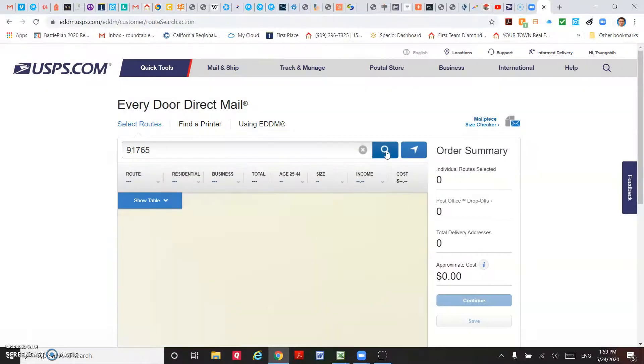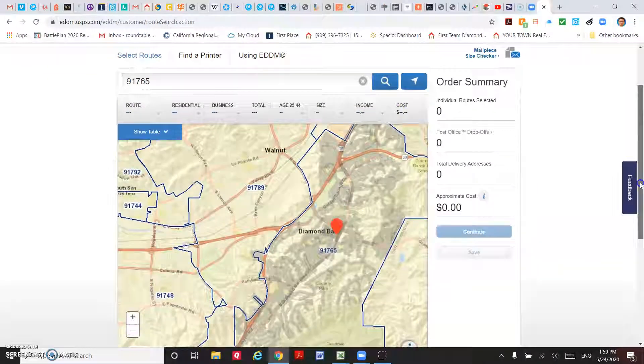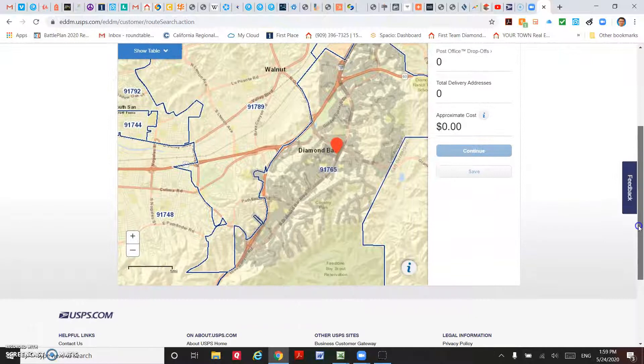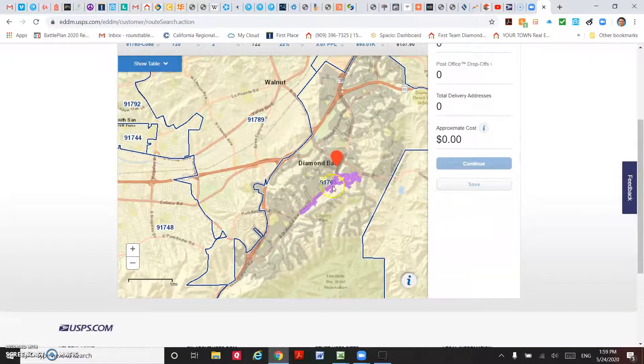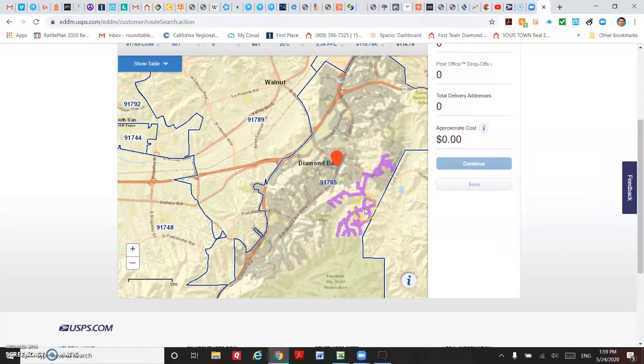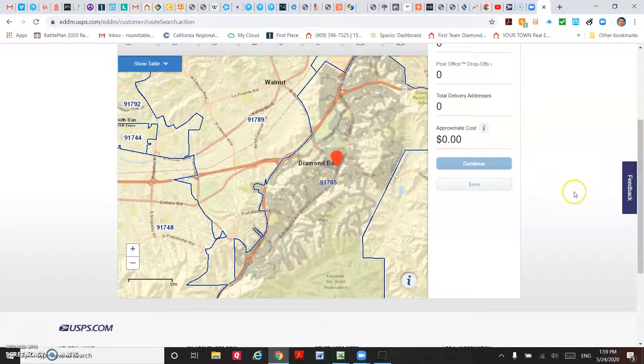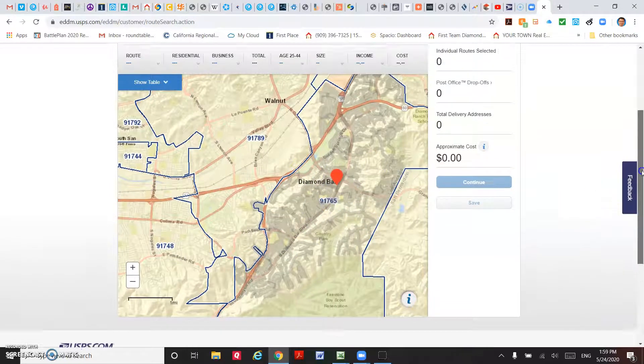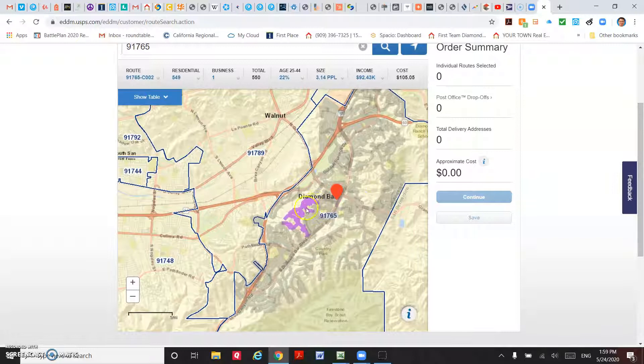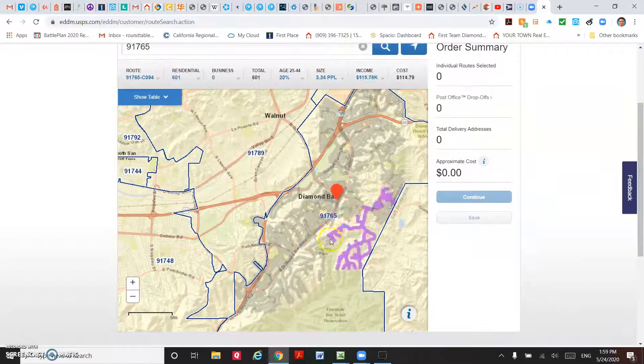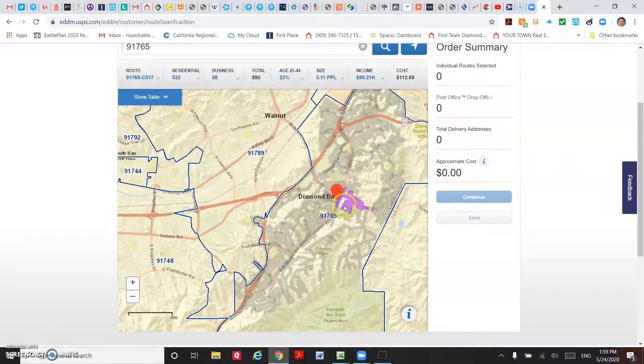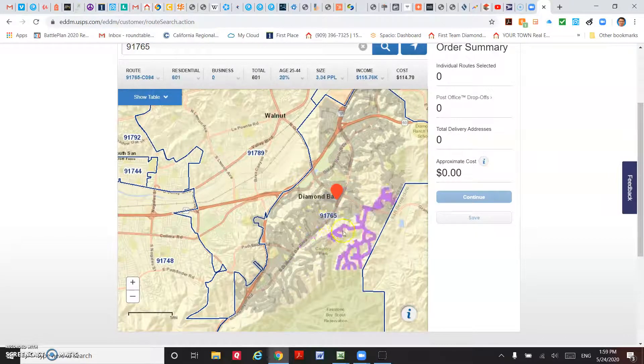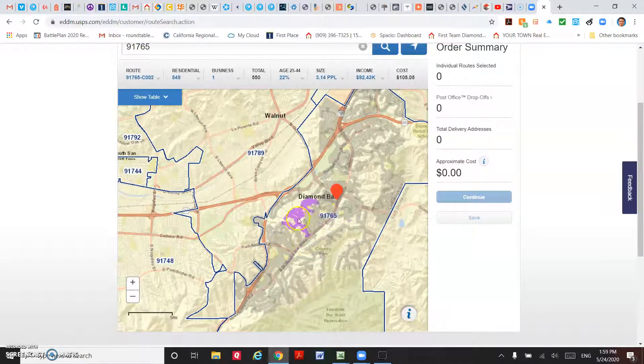It will show you the 91765 zip code area. Then you can move your mouse around and click on the routes that you want to include in your marketing.